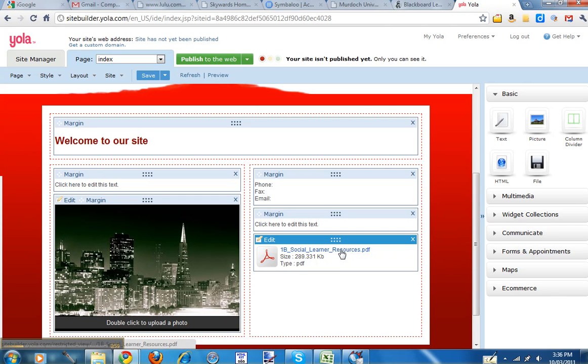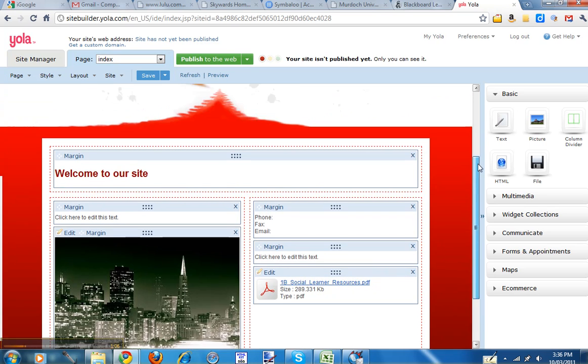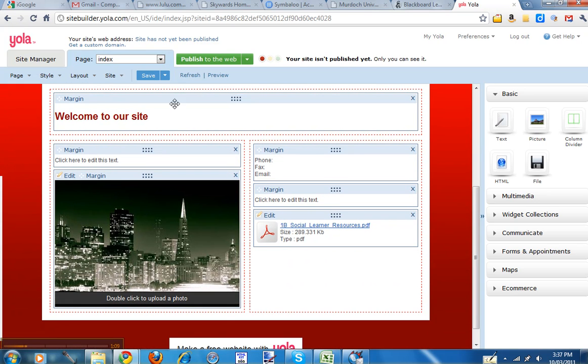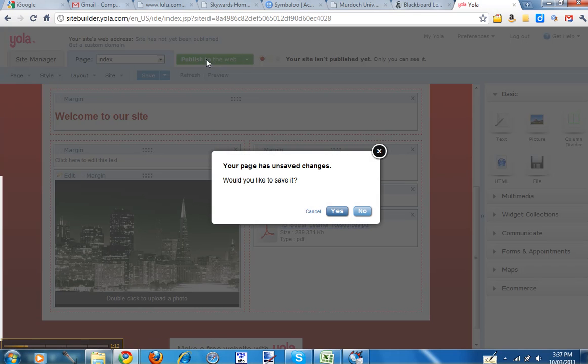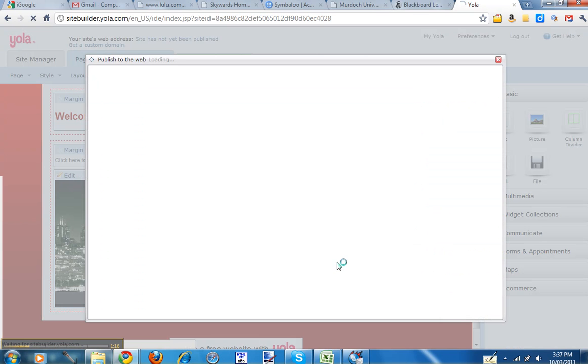Alright, now it won't open as a PDF in edit mode. So you actually need to publish your website to be able to open that. So you click on Publish to the web. And yes, we want to save changes to page before we publish.